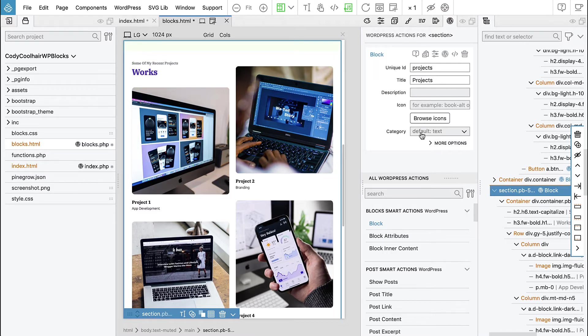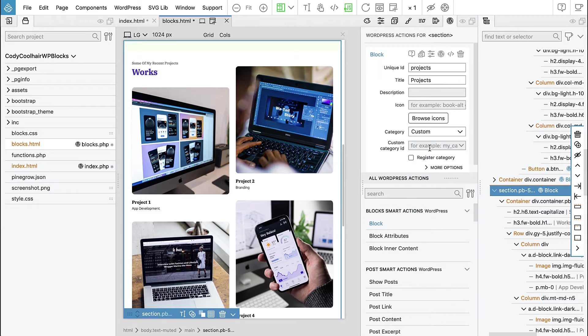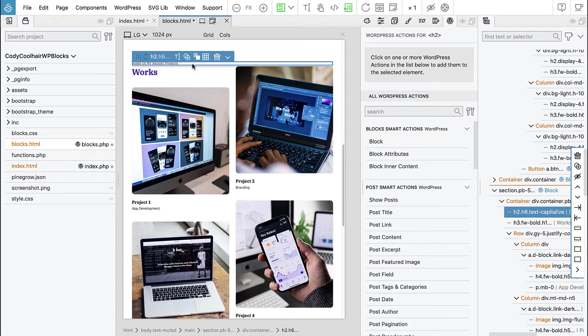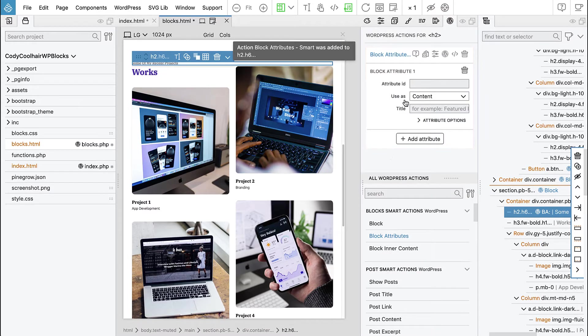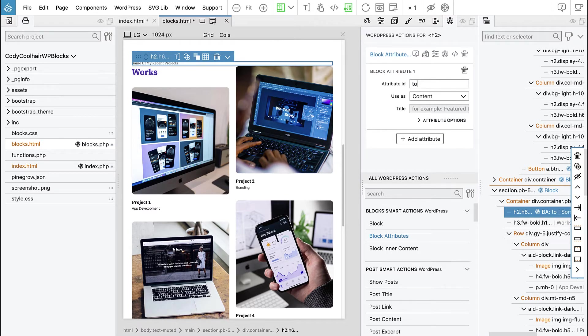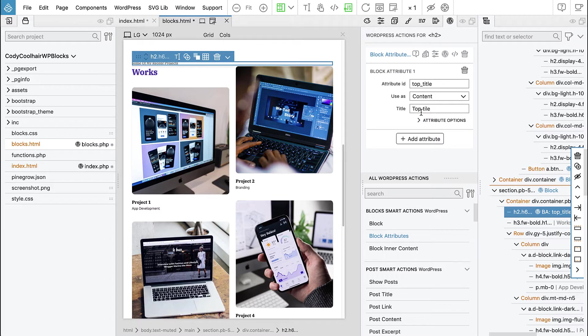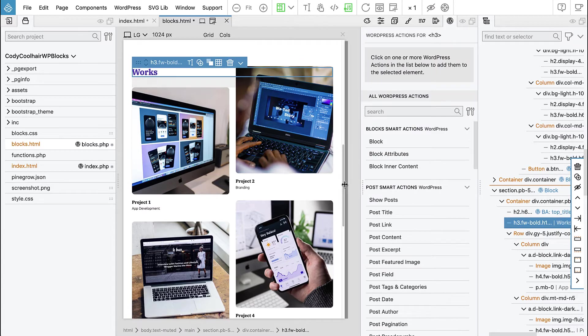Oh yeah, the category will be page sections and now let's make it editable. Some of our my recent projects, so block attributes, this will be let's say top, top title.